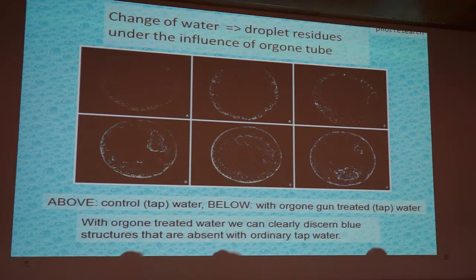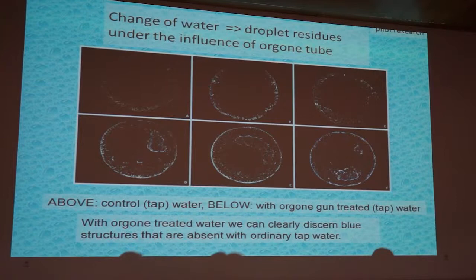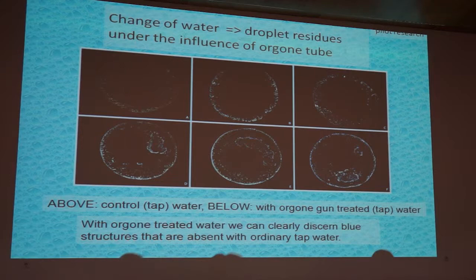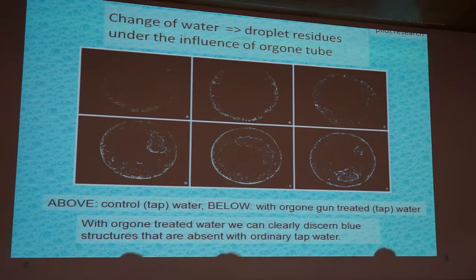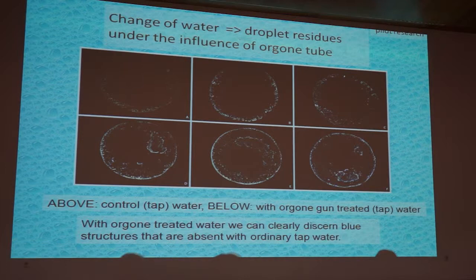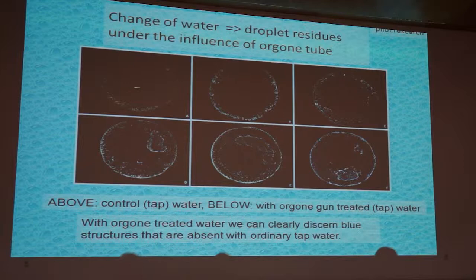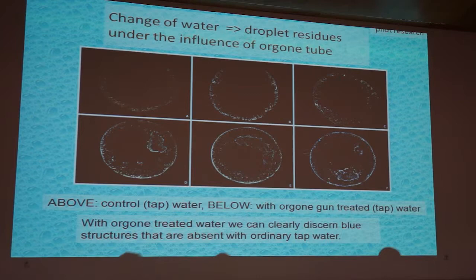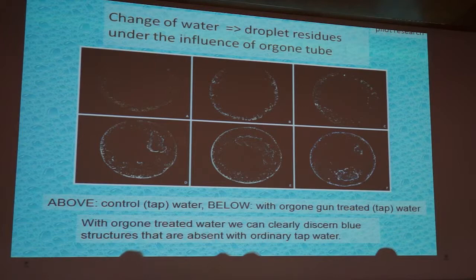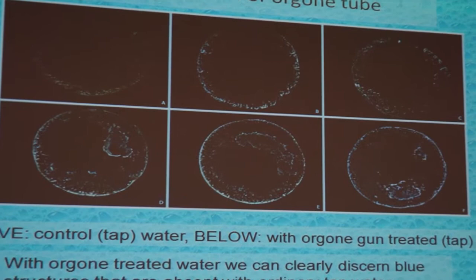Yesterday we heard a very interesting presentation by James DeMeo about orgone energy. We also tested so-called organ tubes — not quite orgone accumulators, but something that would accumulate orgone energy and transmit it to water. Look at this — this is the same water unexposed to this tube, and this is the water exposed to the orgone energy. You can even see the coloration of these formations that is absent in the control, and it is of a bluish color. Yesterday James also spoke about this bluish color — and these are true colors, not false ones.